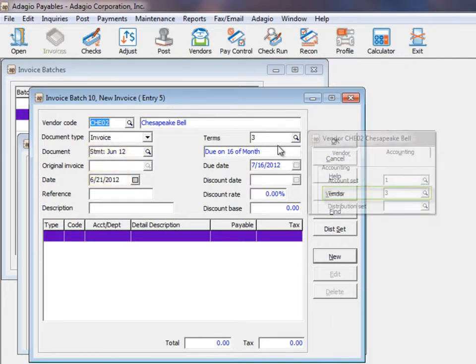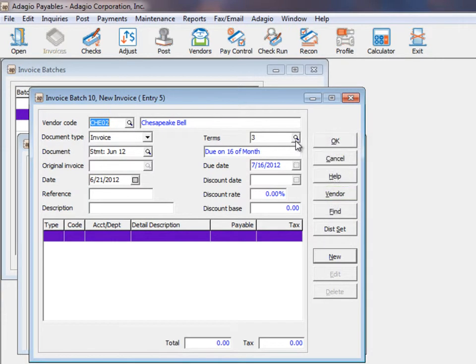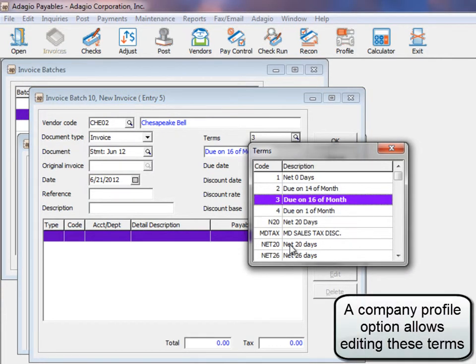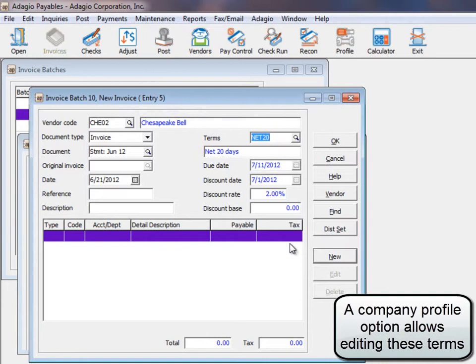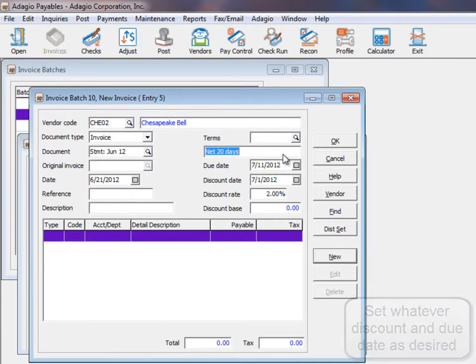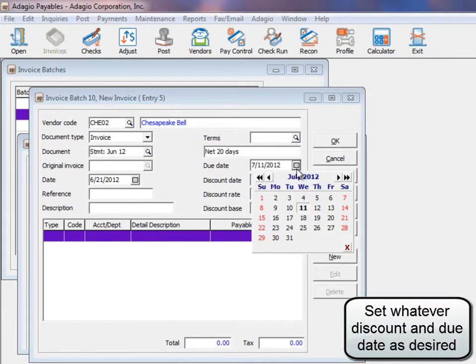Payment terms are automatically read from the vendor record, but these can be changed by selecting a different terms code or removing the code entirely and entering each field individually.